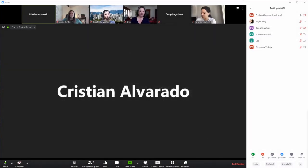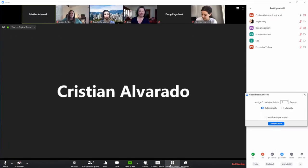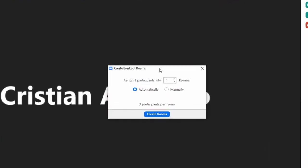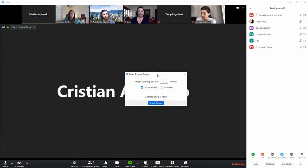To create breakout rooms, select the breakout rooms button at the bottom of the Zoom window. You can select to either have Zoom break your group up automatically based on the number of rooms you want to create, or manually if you want specific participants to be grouped together. In this instance we will create two breakout rooms, and Zoom will split our participants up automatically.